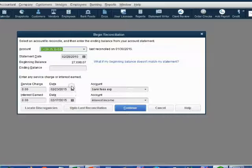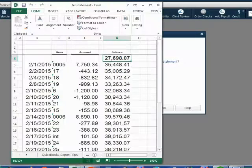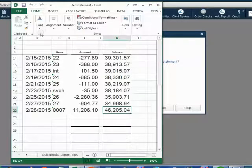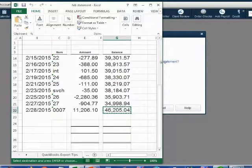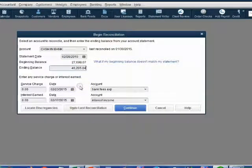Now let's start recording the information. On February 28th, what was the ending balance of the bank statement? We scroll to the bottom and notice the ending balance was $46,205.04. Let's copy this into the correct field in QuickBooks. If you can't copy and paste, you have to type it in yourself.